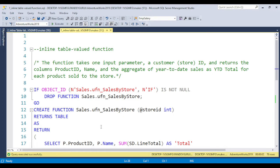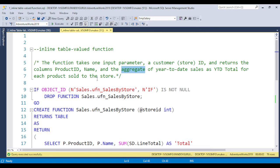I have one real-time scenario-based question. This type of question you will definitely get in an interview. The question is: the function takes one input parameter — a store ID from the customer table — and returns the columns product ID, product name, and the aggregated year-to-date sales as YTD. The total year-to-date sales need to be given in the output for each product sold to that store — whatever products are sold in one store.